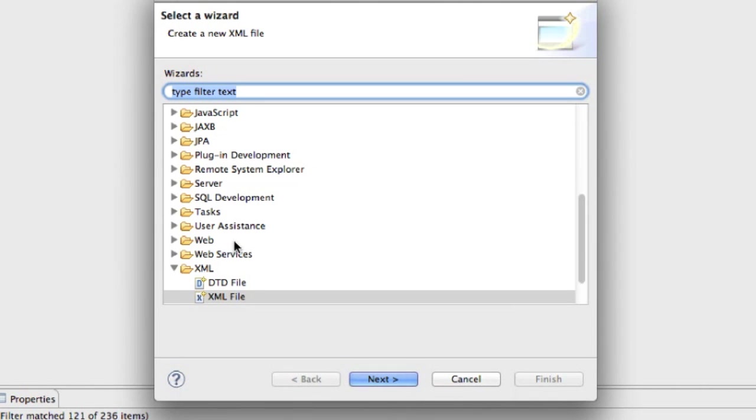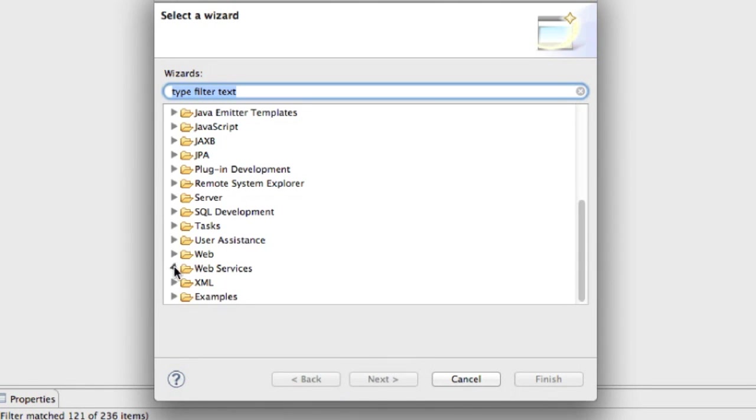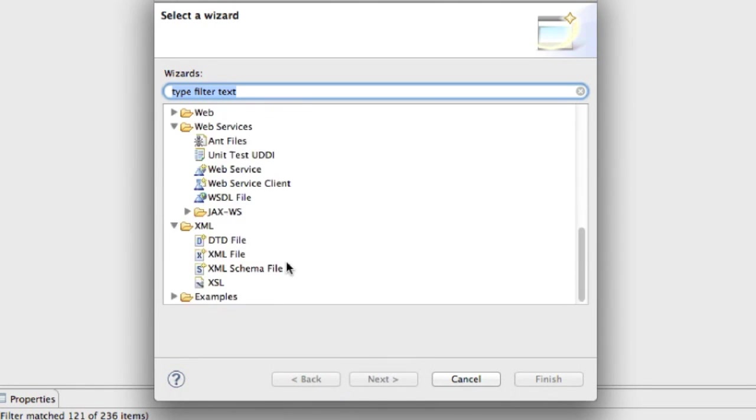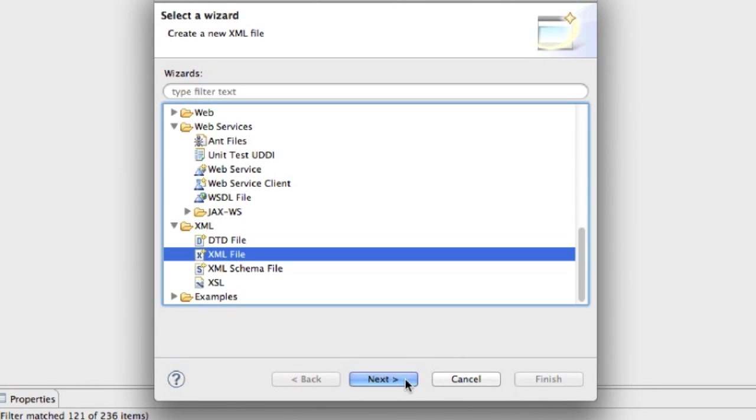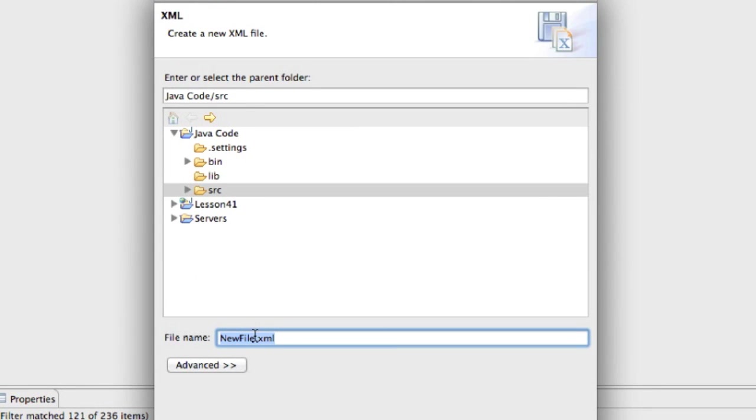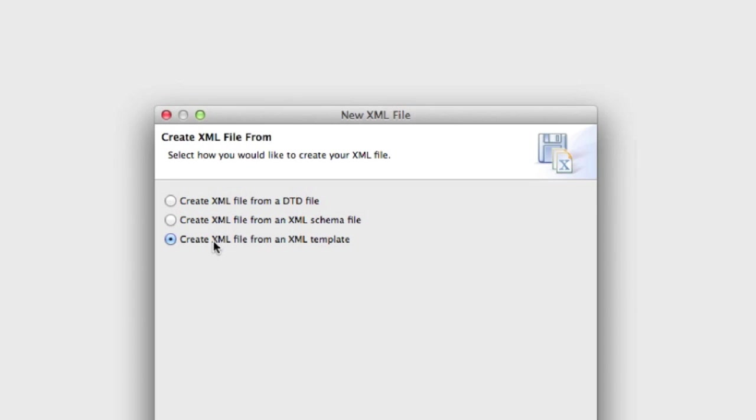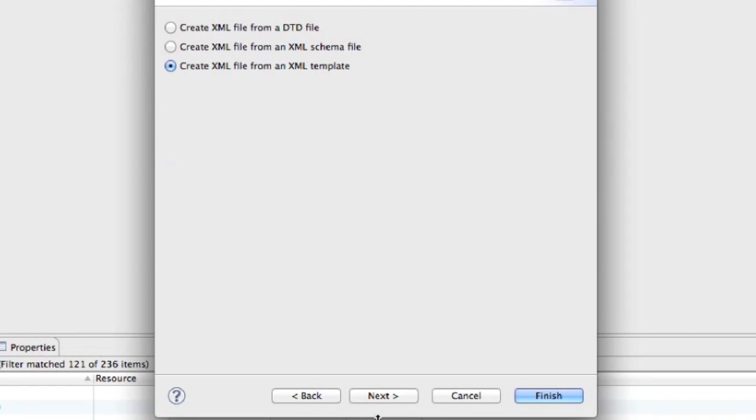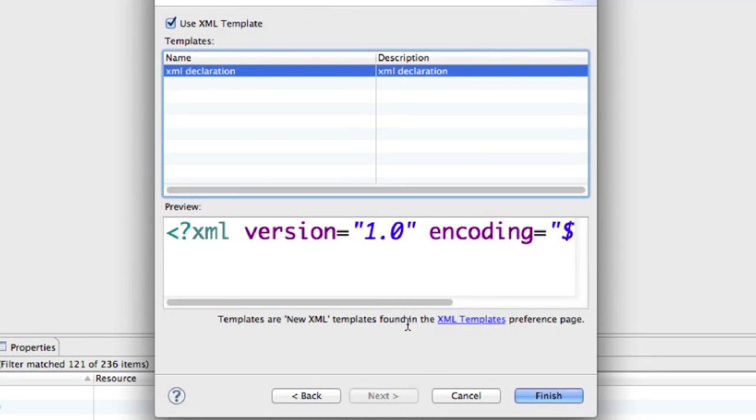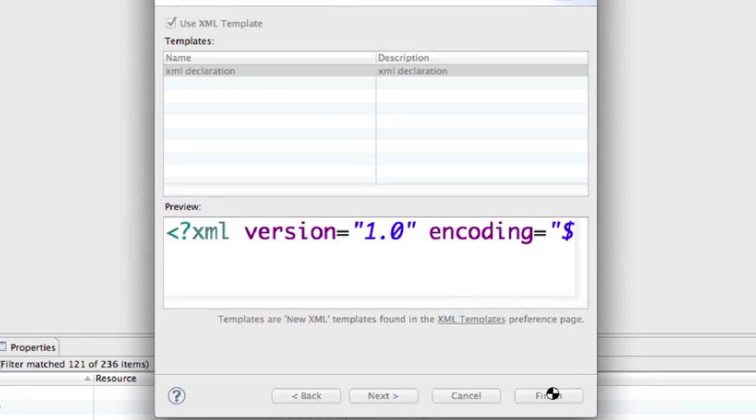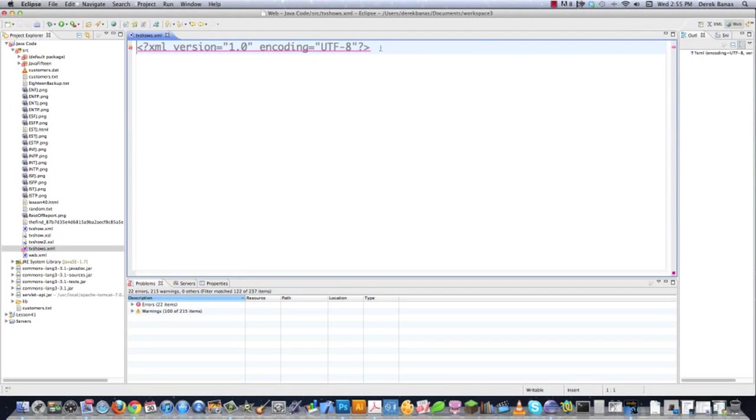Then you're going to have this handy-dandy little wizard pop up here inside of this XML directory right here. I'm going to come down and click on XML File, and click on Next, and I'm going to change the name of this to TVShows.XML. Click on Next, and I'm going to let this set as create XML file from an XML template, and then click on Next, and I'm going to let all this be exactly the same, and click on Finish.